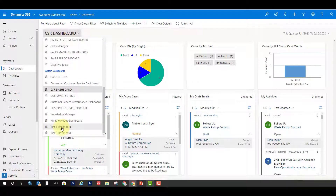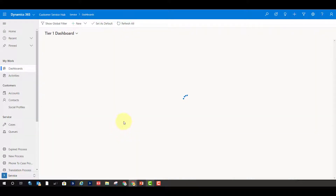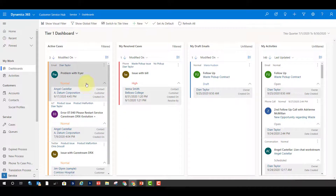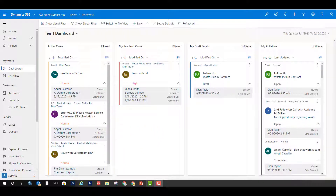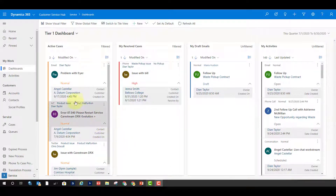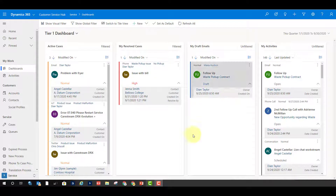There are actually two types of these dashboards already in the system by default. There's a tier one dashboard, which is a multi-stream dashboard, and then there's a tier two dashboard, which is a single-stream dashboard. With a multi-stream dashboard you can add multiple streams, and a stream is nothing more than a list of records — think of it as a view. You can see here: active cases, my result cases, my draft emails, and my activities.